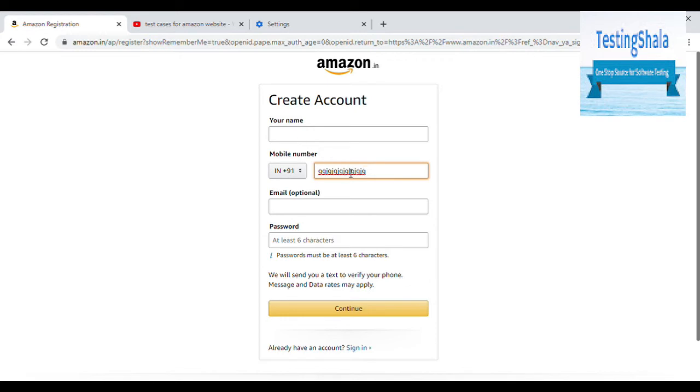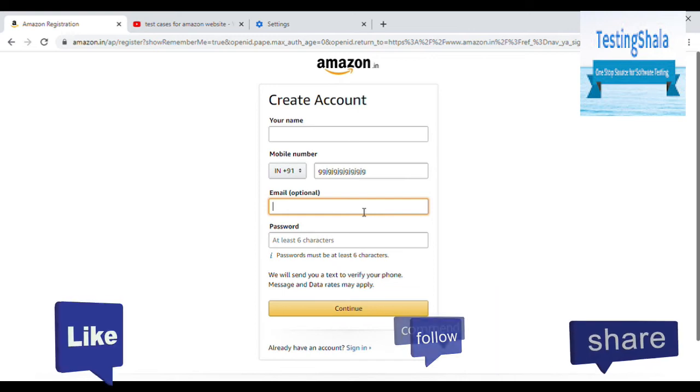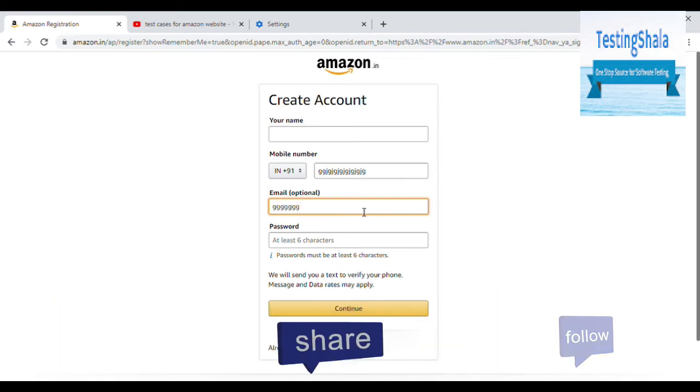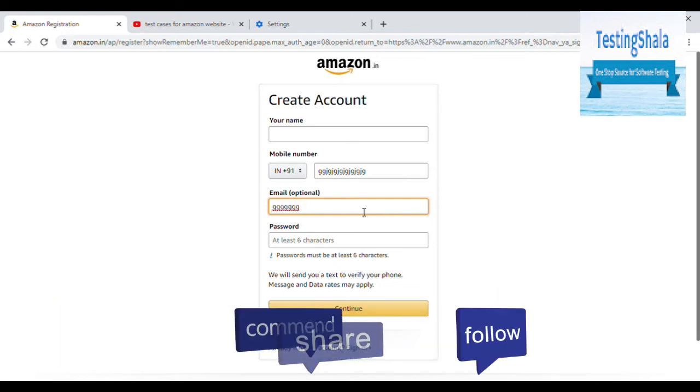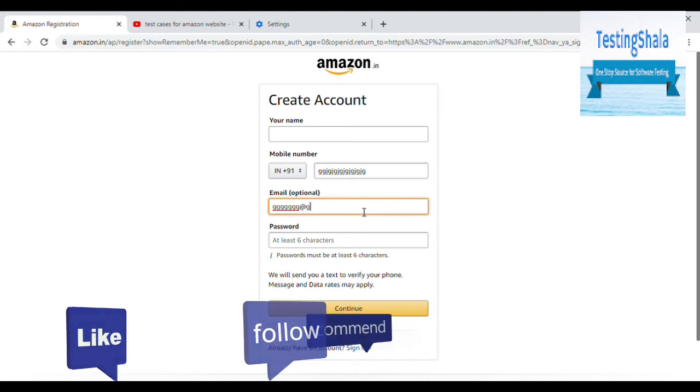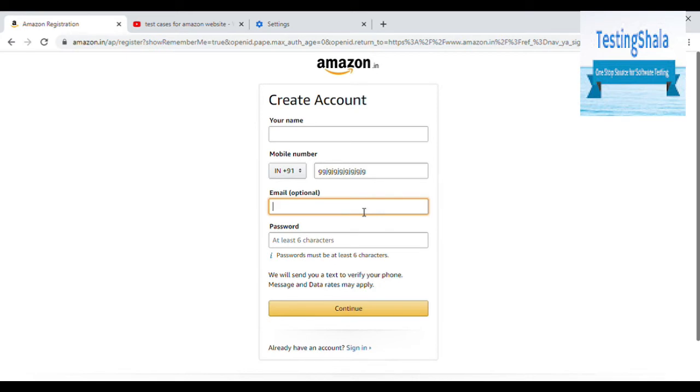Once you have validation for your name, then your mobile number, then you should go for email. You should have email name then at the rate of valid email account. So you can say Gmail or any other email account. For this registration, they made it optional. Even without entering this, you should be able to create an Amazon account.